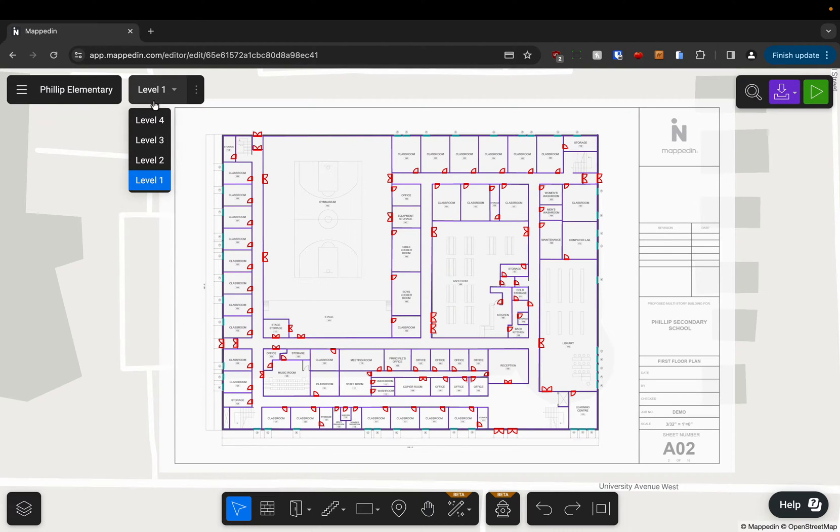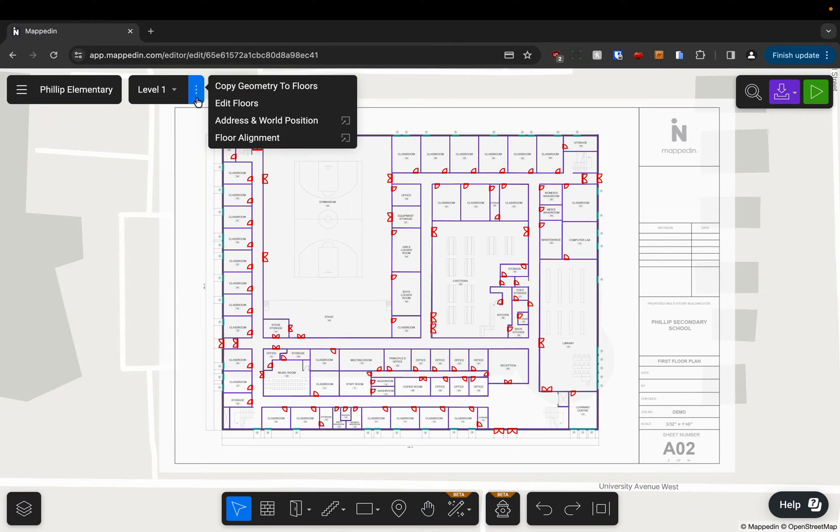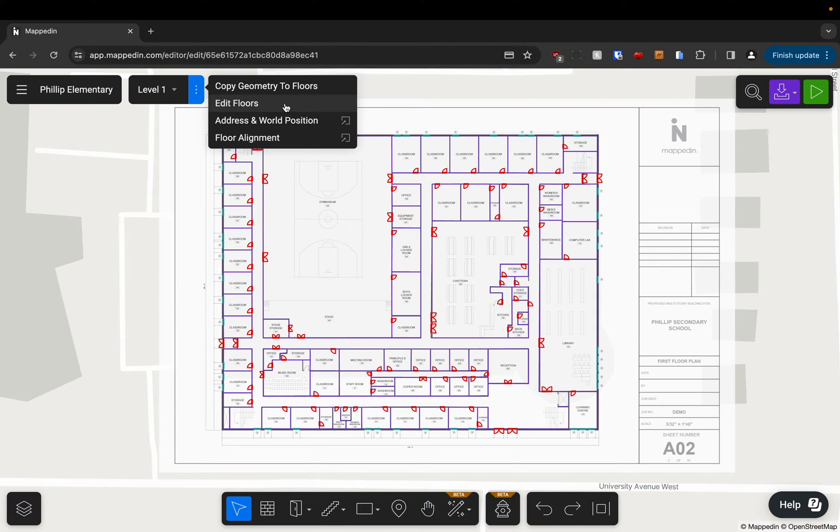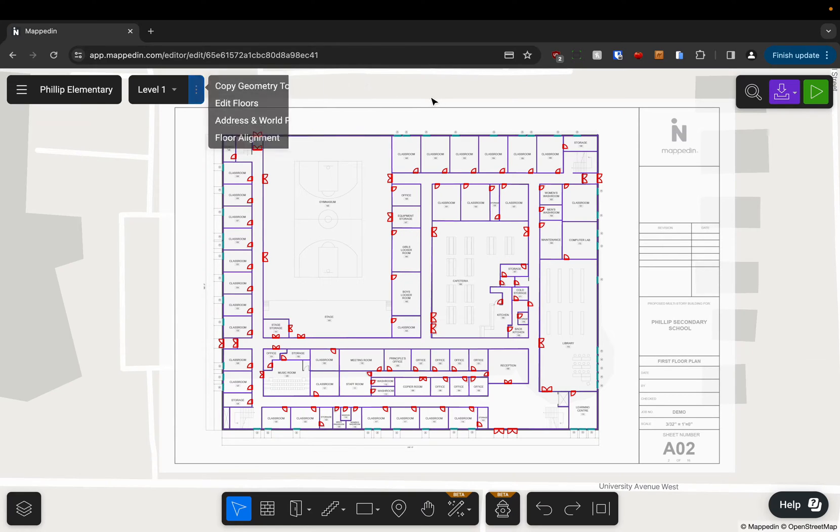We can hover the level selector to access different levels depending on if we uploaded more floors or not. And there's also a more menu that will allow you to adjust anything that you've done during the onboarding process like uploading floors, changing your world position or the address, realigning floors, and you can even copy existing geometry to another floor from here.